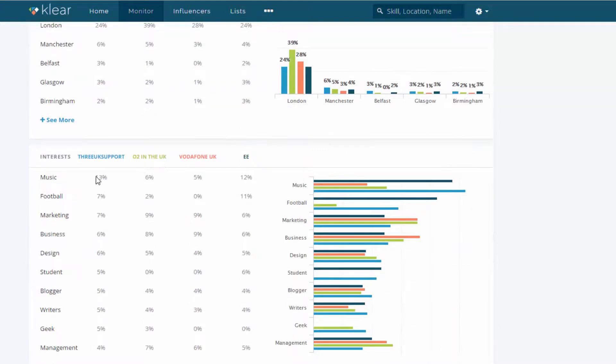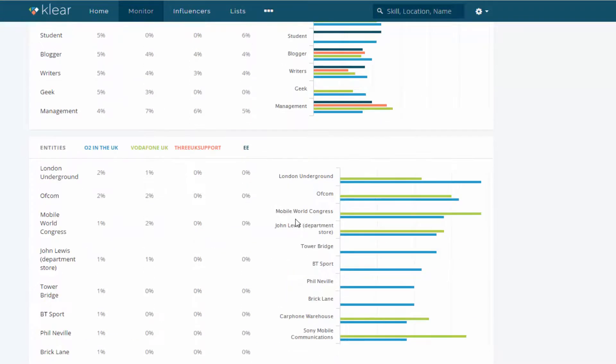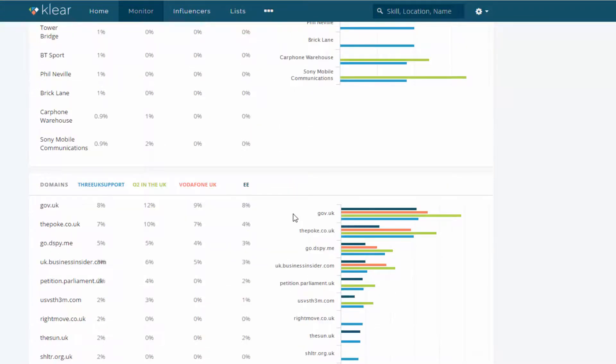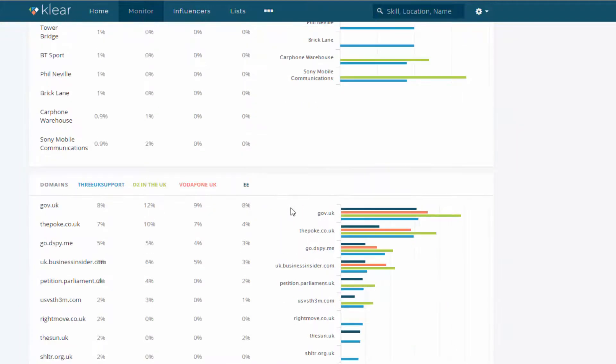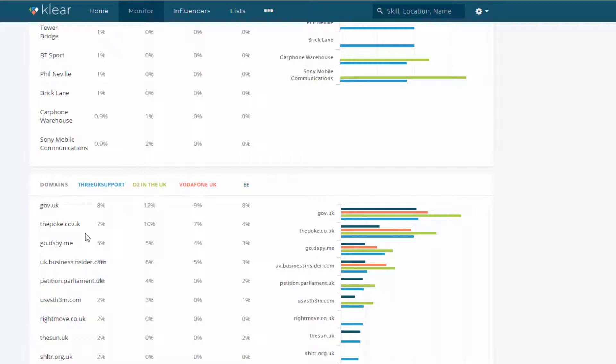This can give you a lot more information on your followers and the people who are engaging with you on a day by day basis. We can also see here, this was interesting. We can see the top domains that your followers are linking to and your competitors as well. So there's a lot of shares to gov.uk. That's the UK government website. And also to the poke as well.